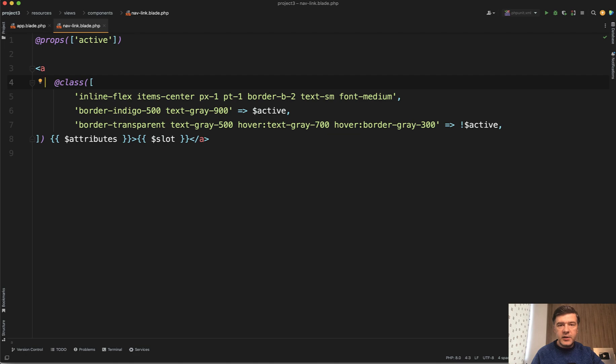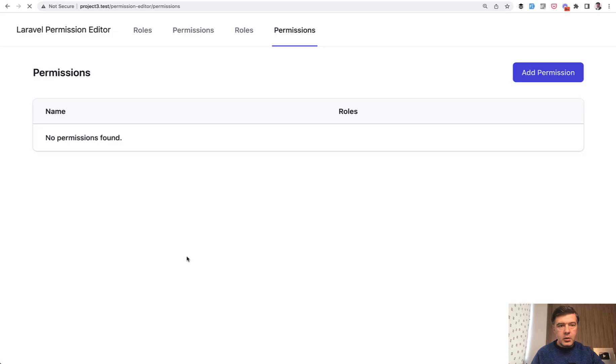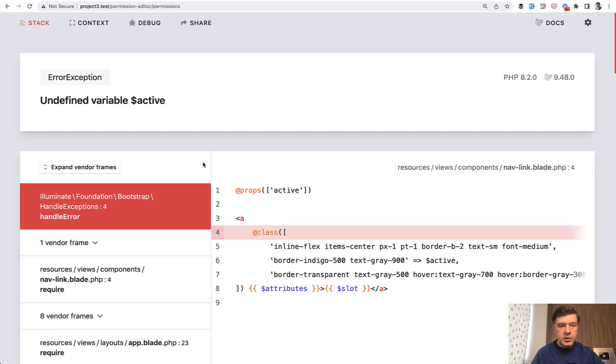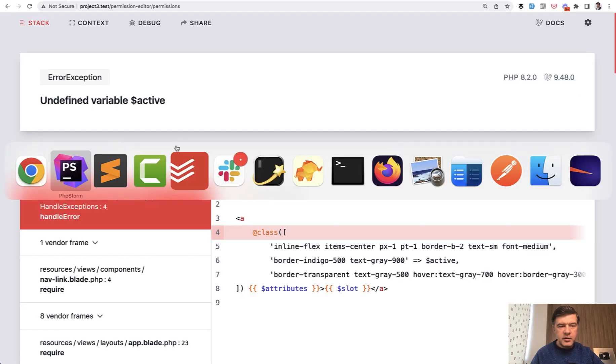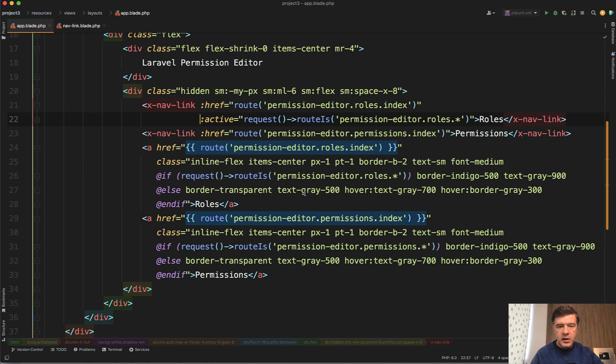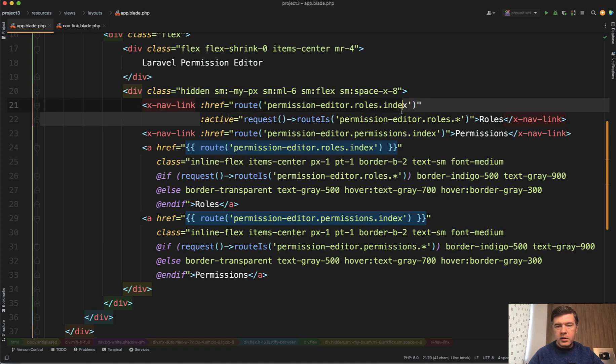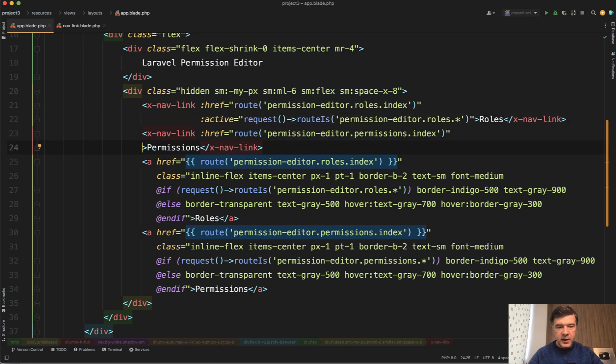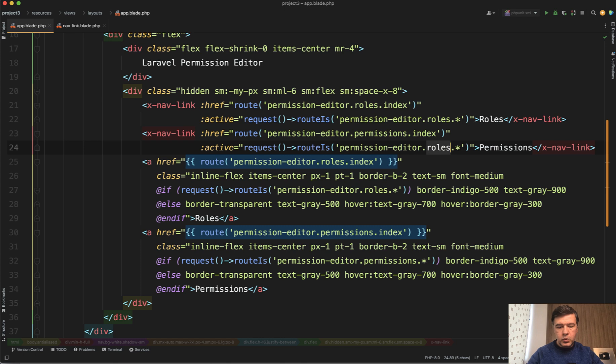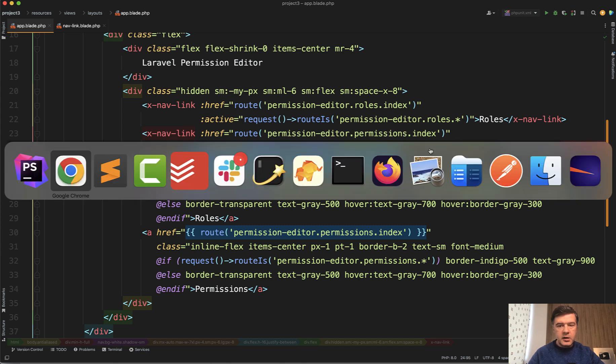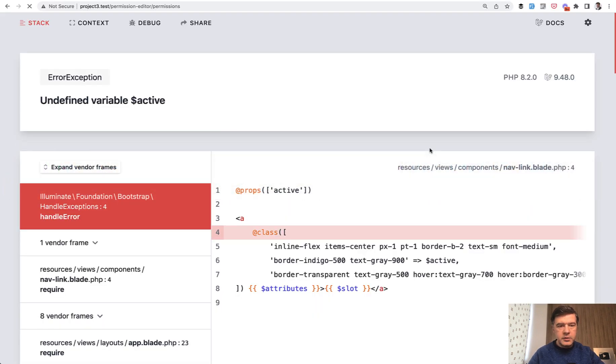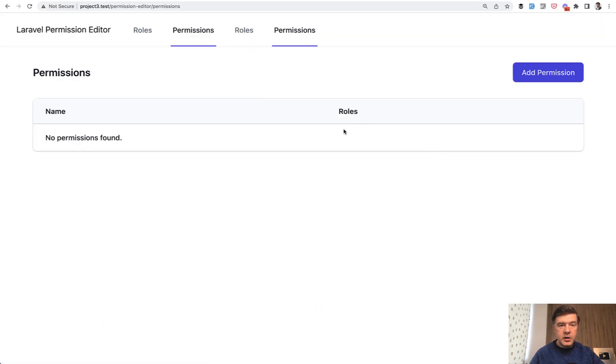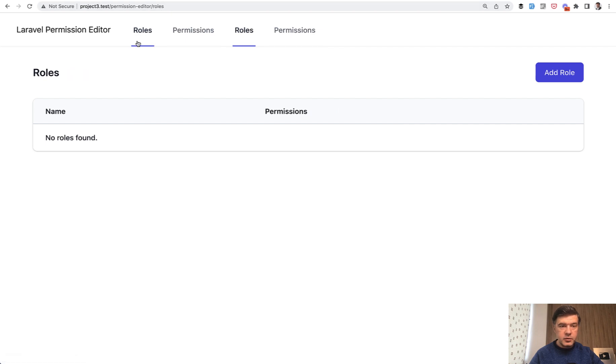Let's see if it actually works. We reload - the permissions says undefined variable. Why? Oh, because I enabled it only for one of the menu items. For another menu item let's define the active as being request with permissions. Now if we reload it works. Permissions active, if we click roles, roles active - so it's the same behavior. You can click around on this one or that one, it's absolutely the same.